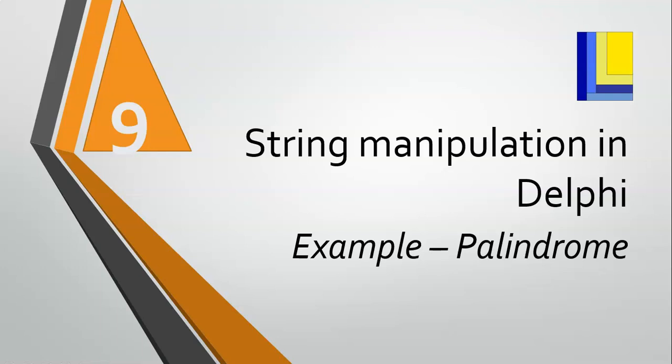In this example, we're going to be looking at string manipulation, and we're looking at how to find out if a word is a palindrome. And this is an example of the technique where you are building or constructing a string.